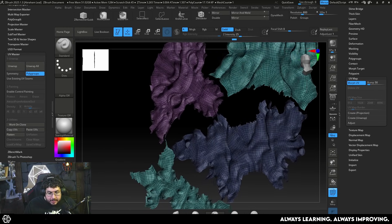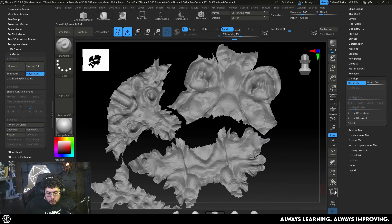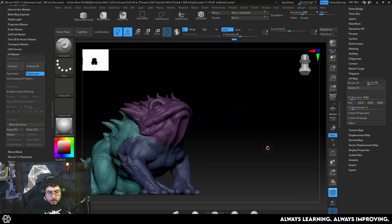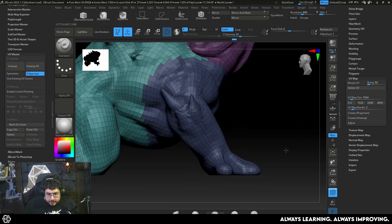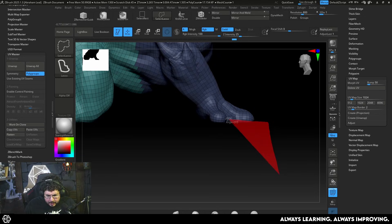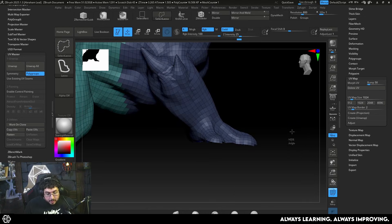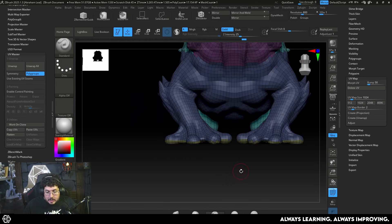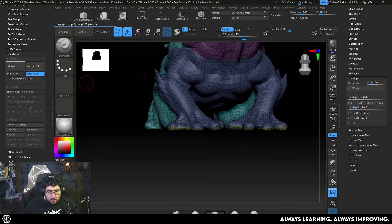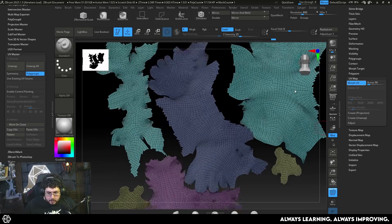If we go back to UV Master and use the polygroup options and hit Unwrap again, we're going to get four different islands, each with its own polygroup. If we morph now, look at this — we get such a nicer result on the unwrapping of all the different elements. I would also recommend doing the bottom section of the feet, similar to what we would normally do inside of Maya, and Ctrl+W to get the bottom parts — this gives us an even nicer unwrapping of the whole UVs.